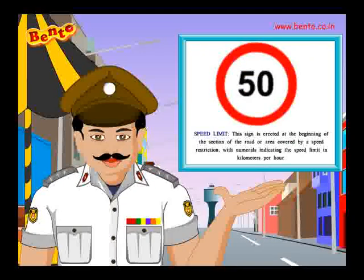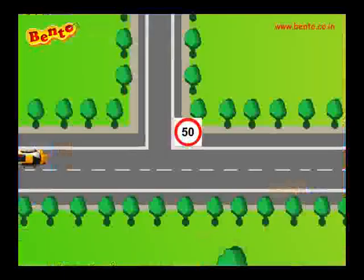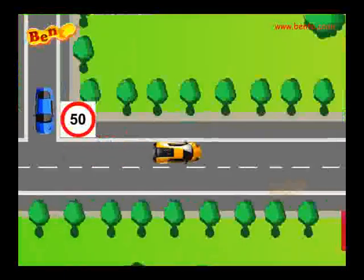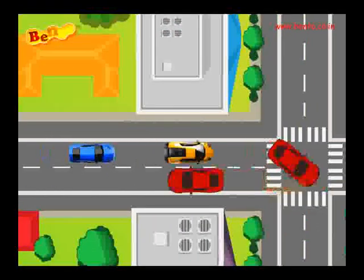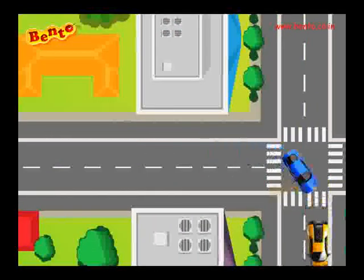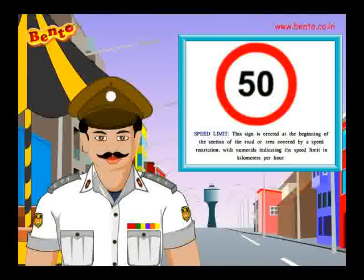Speed limit. This sign is erected at the beginning of the section of road or area covered by a speed restriction, with numerals indicating the speed limit in kilometers per hour.